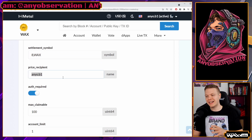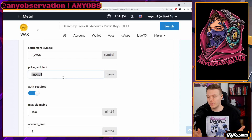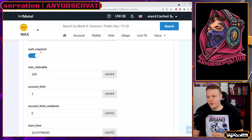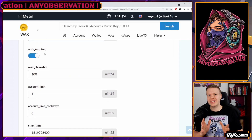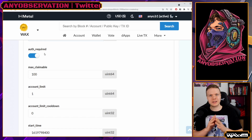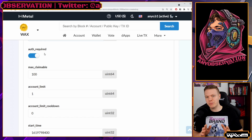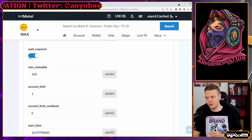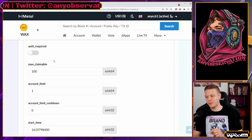The price recipient is the account that will receive the payments from these NFTs. Auth required is for if your drop requires a whitelist, private key, captcha, or something like that. I will turn this off for this one.